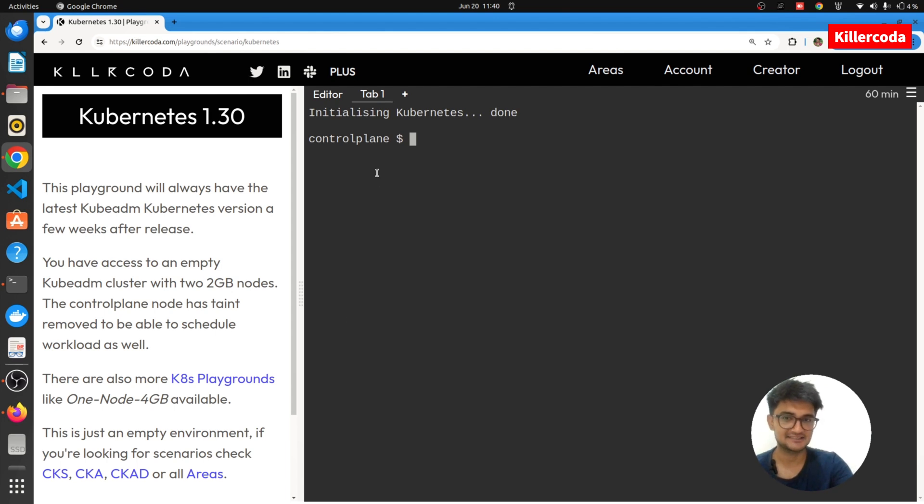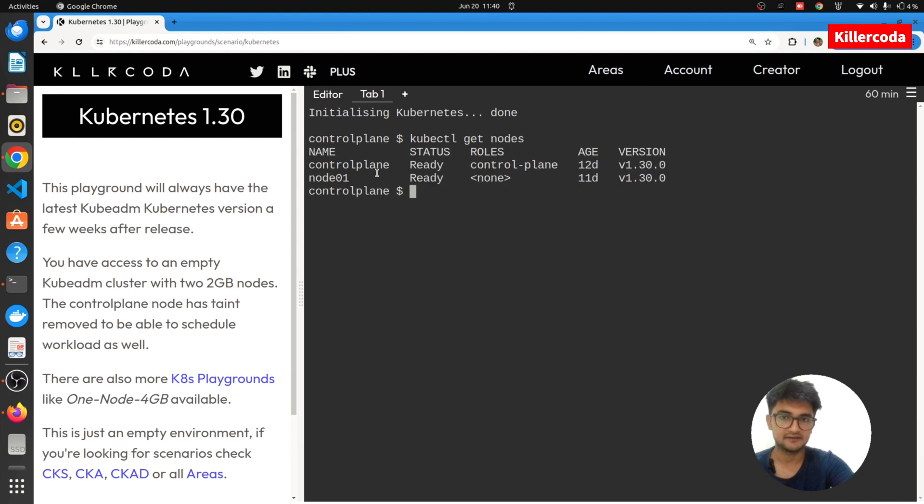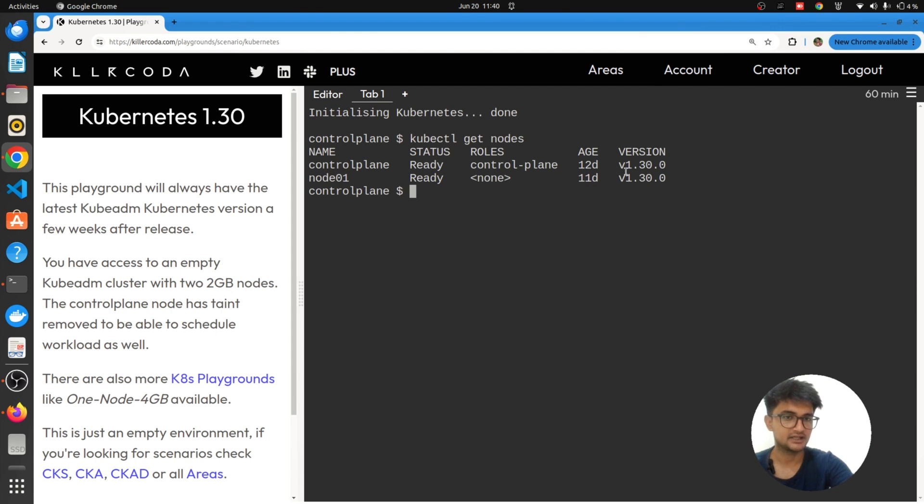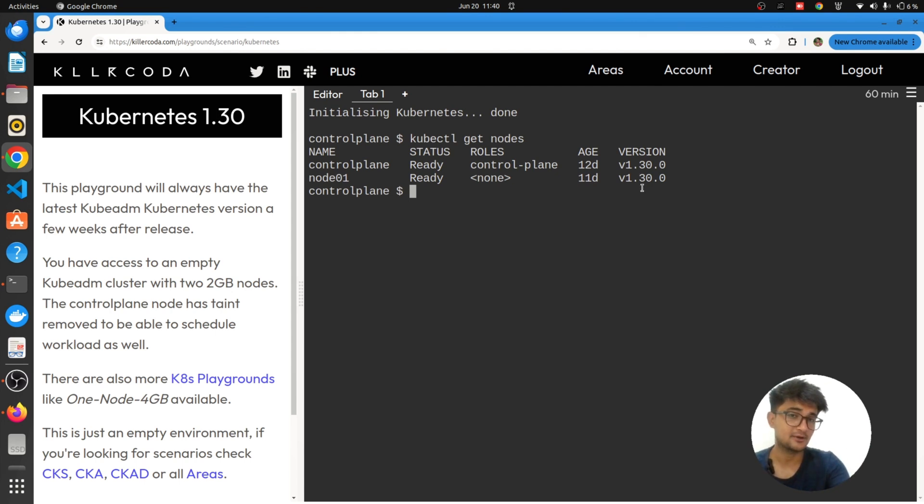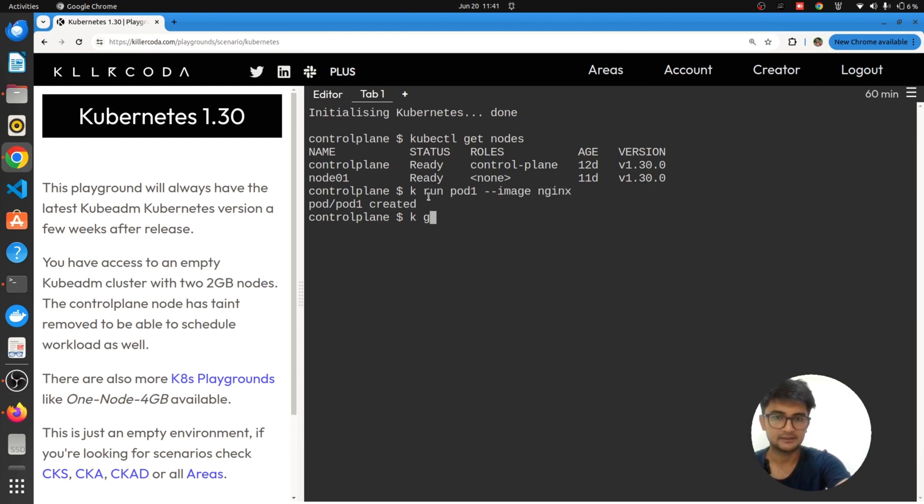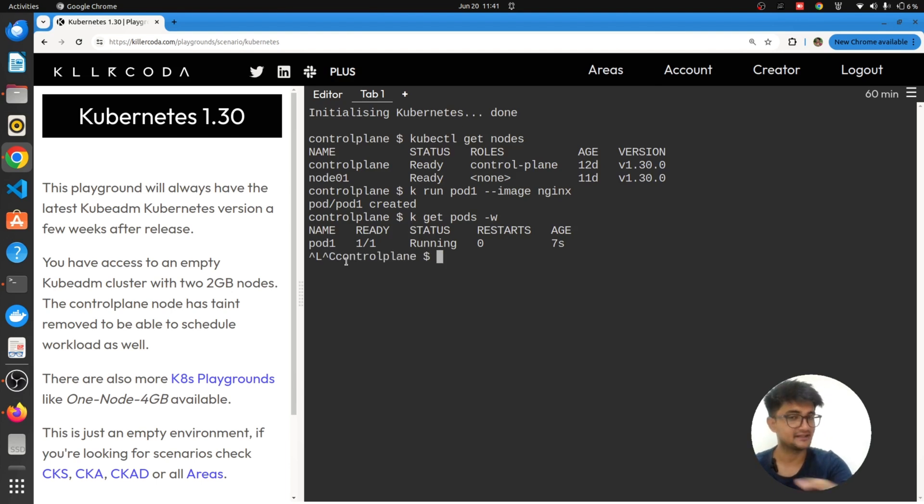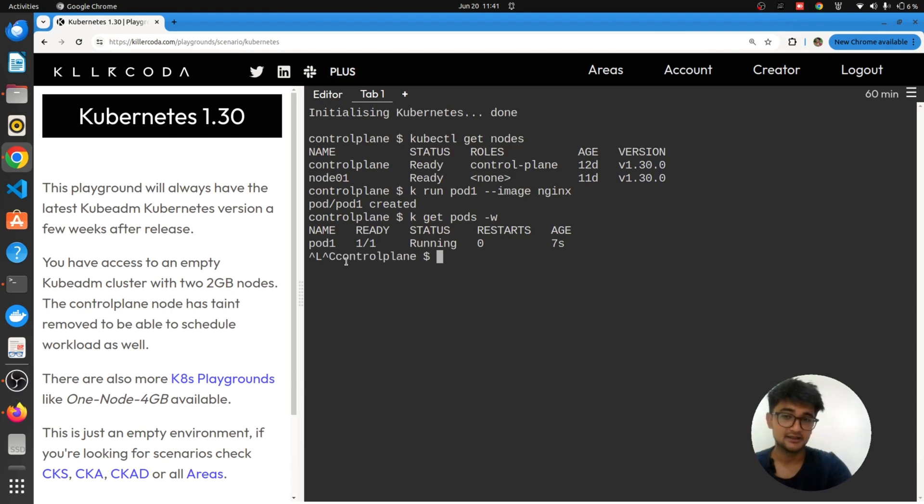You can see now the cluster is ready. I can check that by running kubectl get nodes command and I have two nodes here. One is the master node and second one is the worker node, both running 1.30 version. Let's try to run a pod and see if it actually creates a pod on the cluster or not. It says pod has been created. I'm going to check that by running kubectl get pods and we have a pod running. This is how you can create Kubernetes clusters very easily, very fast using Killercoda.